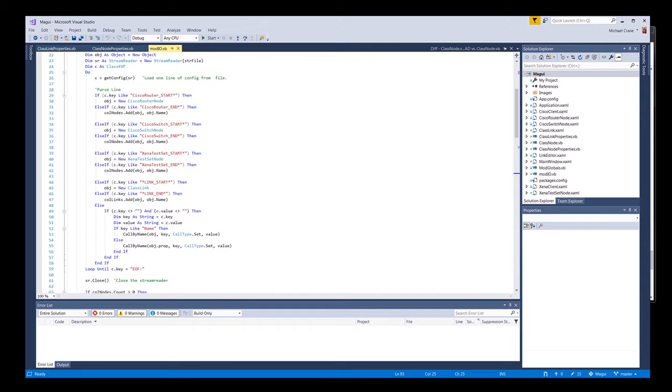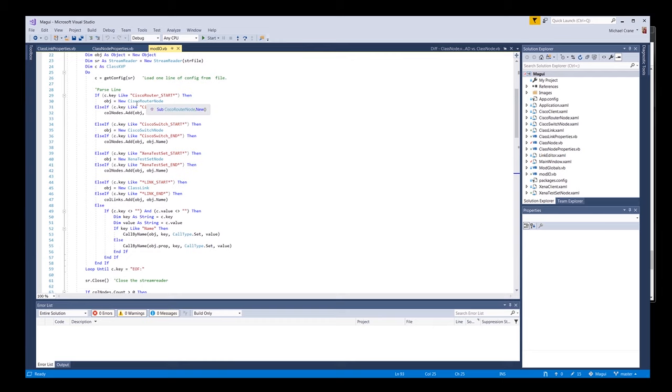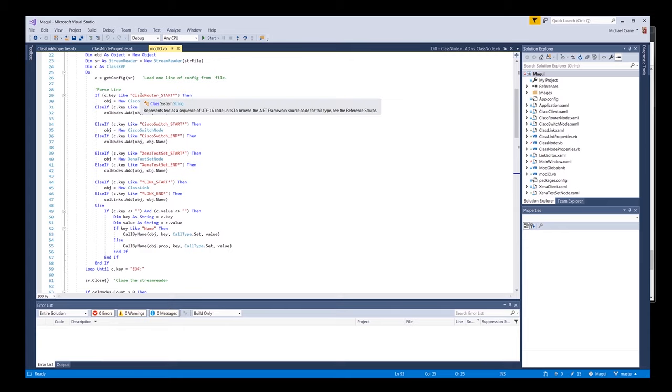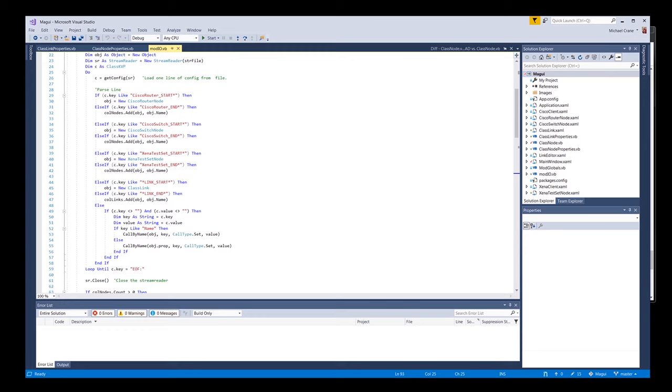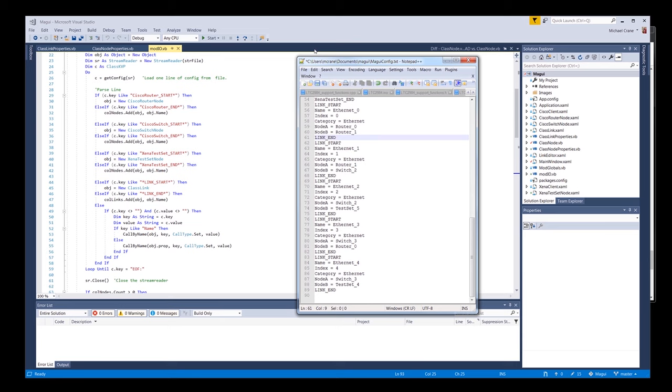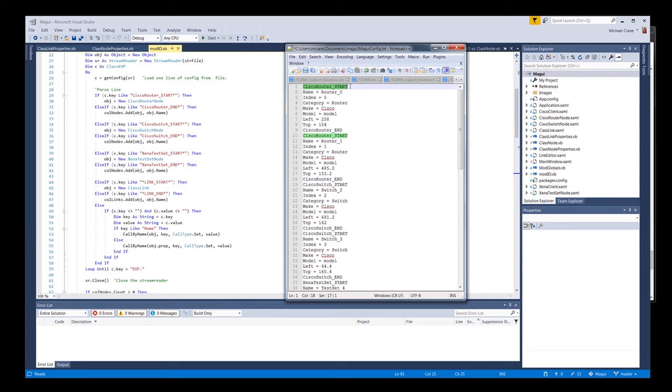Once we get the KVP object back, we're going to look - okay, as a key, Cisco router start, Cisco router end. We'll just start from the top real quick. They're all pretty much the same. So if the key is like Cisco router start, set this generic object to a new Cisco router node. And this is why I had to put Cisco router start, Cisco router, so I knew what kind of child class to instantiate out of our class node parent. So we got the new node. Then it goes - it might be better if we look at the file.